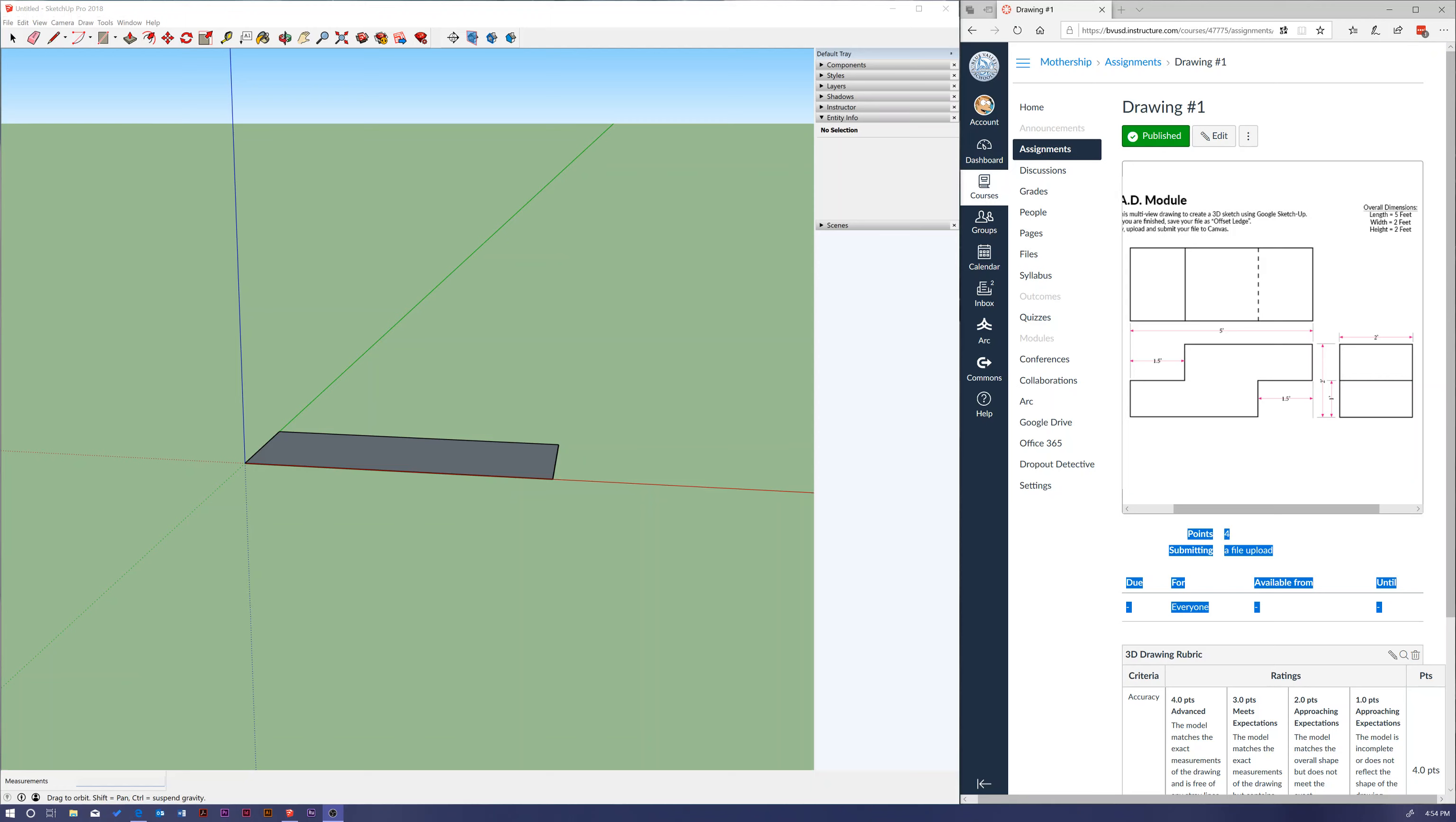Okay, so we're into our next video here and we are going to continue working with our five foot by two foot rectangle that we just created. What we're going to do now is we're looking at our dimensions on canvas right here - it's five feet by two feet, but we got to get it two feet high.